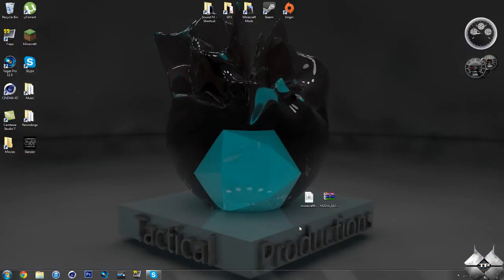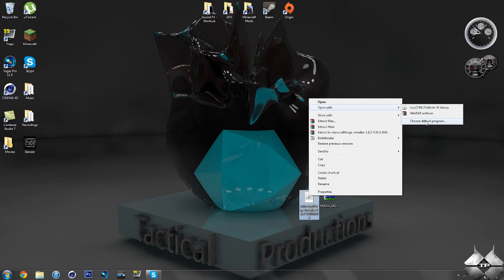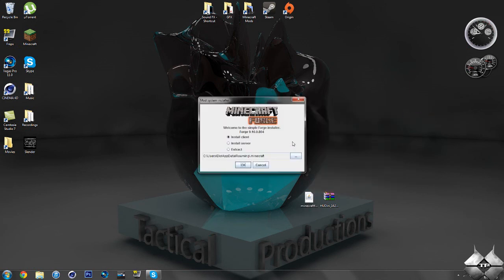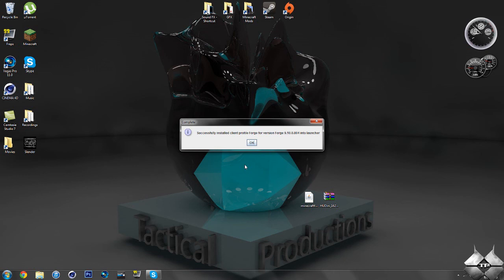First off, go ahead and open up the Minecraft Forge Installer. Right-click it, do Open With, and select Java Platform SE Binary. If you don't see this in the list, go ahead and do Choose Default Program and select that. Once you have that open, it should already have Install Client selected. All you have to do is hit OK. A new window will open up saying that it successfully installed. Just hit OK again.